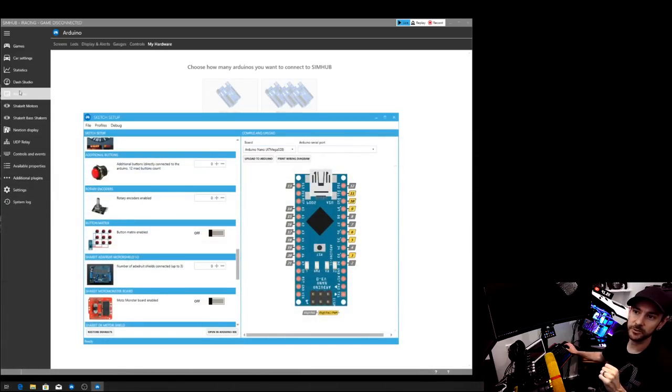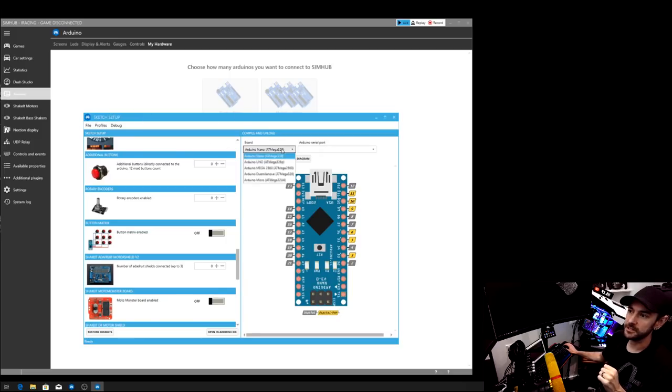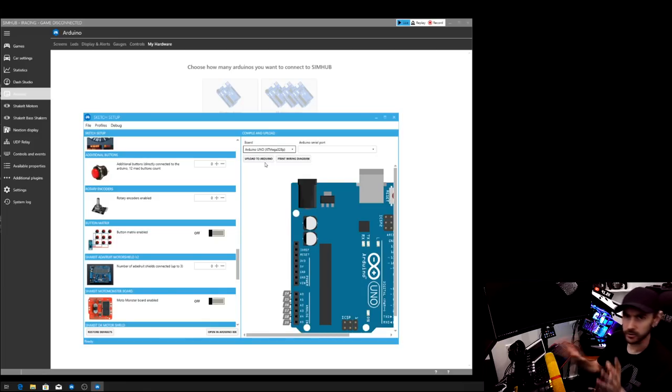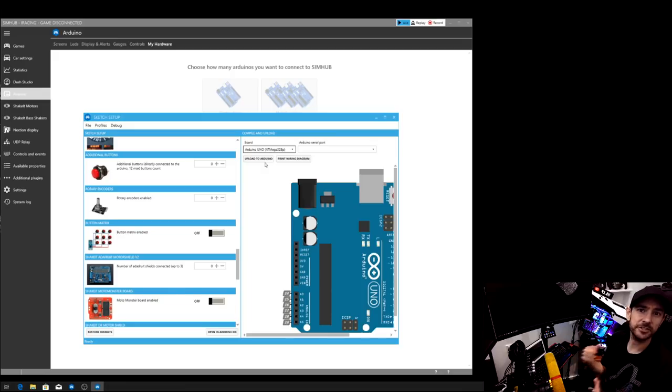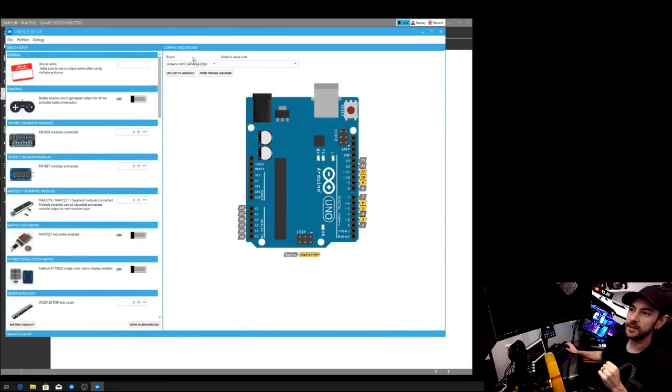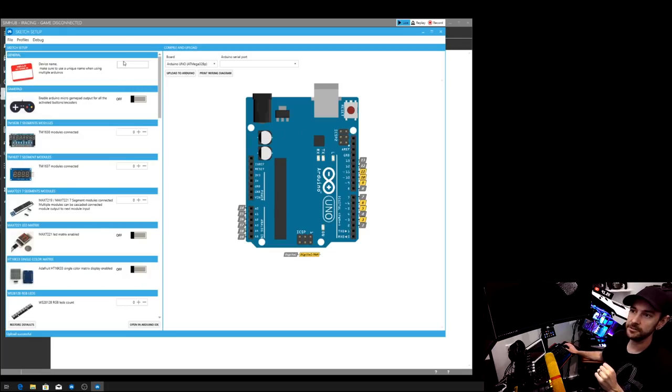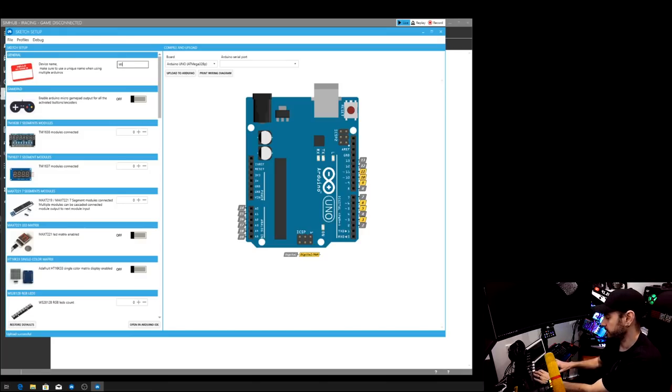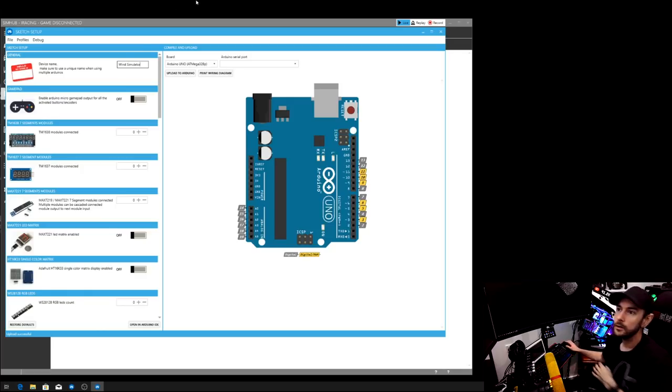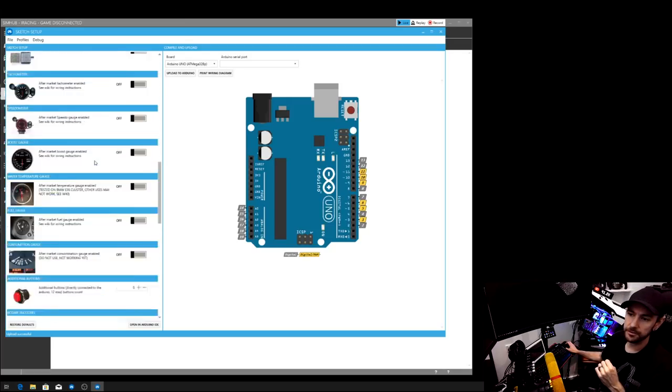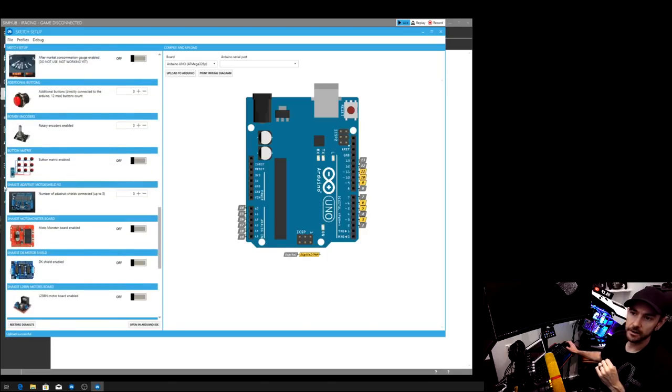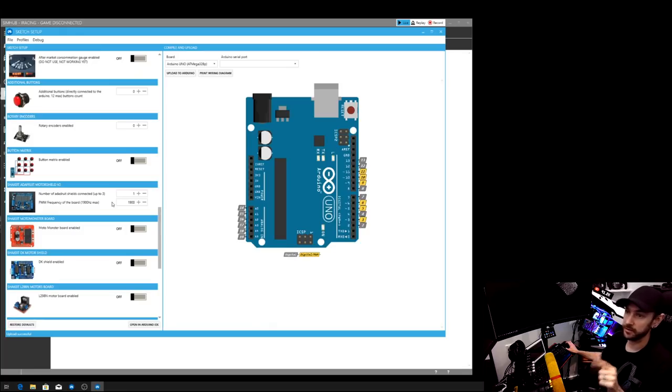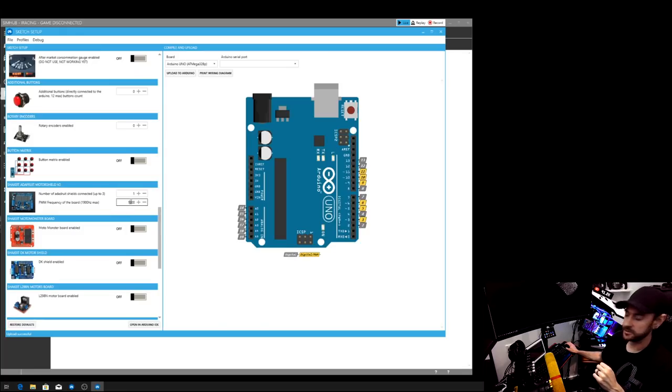But once you've got that downloaded and installed, you want to open up the software and go to Arduino. So click on Arduino over here, click on sketch setup, and then you want to select Arduino Uno. Now it's a good idea if you are already running SimHub and you've got other Arduino devices attached to your system, disconnect them because you don't want to accidentally overwrite the sketch in one of your existing boards. So only have the new board plugged in at this point. So once you've got the Arduino Uno selected here and the board looks correct, you want to give the board a title. This will help you to identify it when you have other things connected. So we type in wind simulator in there, and then we want to scroll all the way down to our motor shield. So scroll down to here, shake it, Adafruit motor shield V2. So click plus that takes it to one. We've only got one connected. Obviously this isn't the number of fans. This is the number of motor shields. We've only got one motor shield connected.